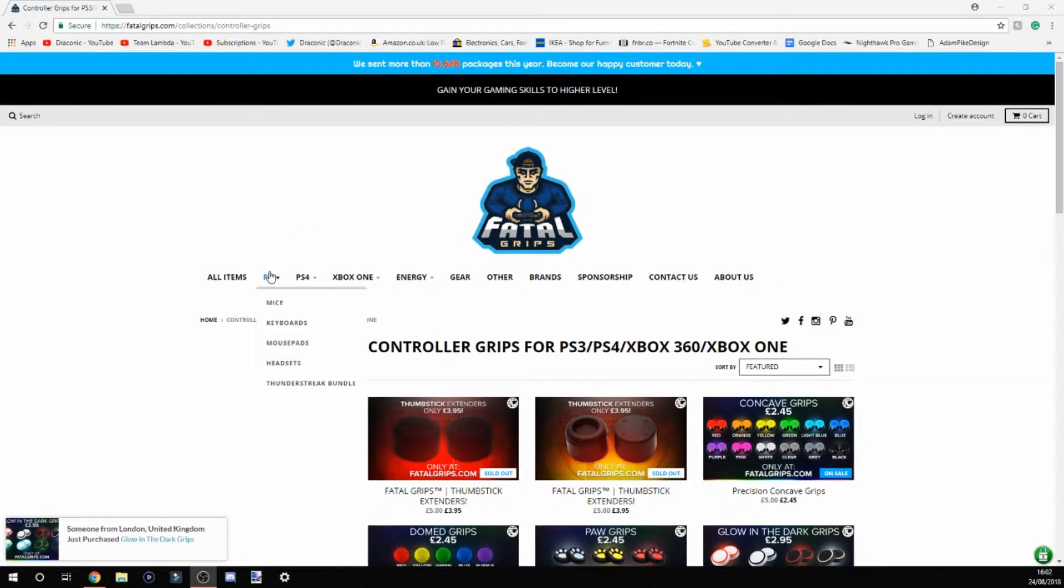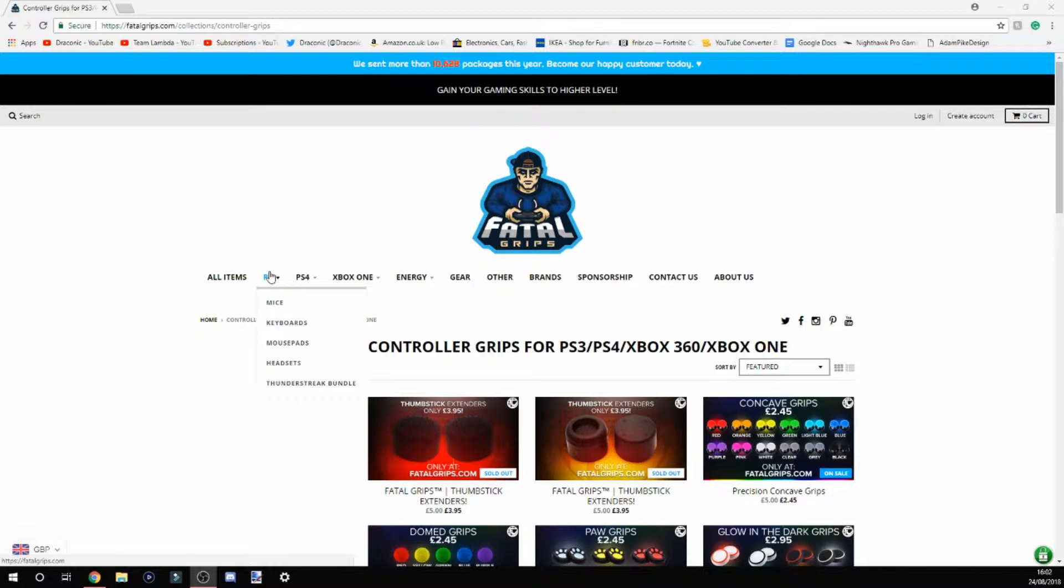They have a section for PC. They sell mice, keyboards, mousepads, headsets, and a Thunder Street bundle. That's pretty cool. If you want to pick up a new mouse or keyboard, you can get it from here.